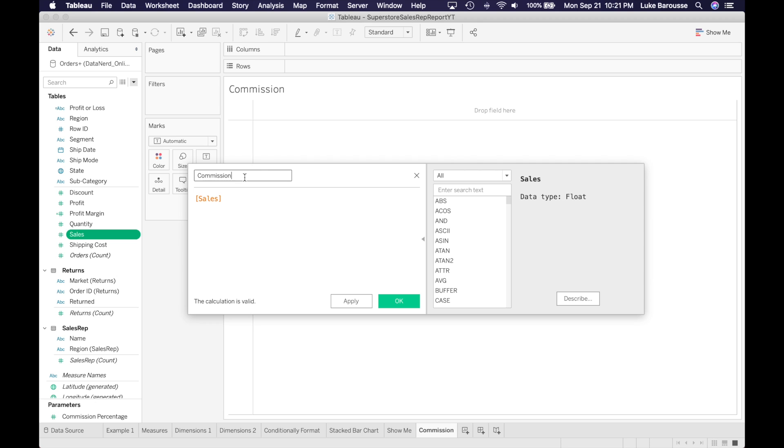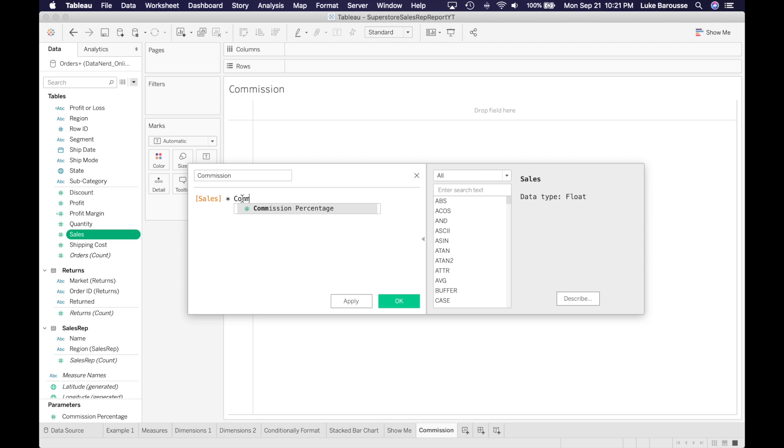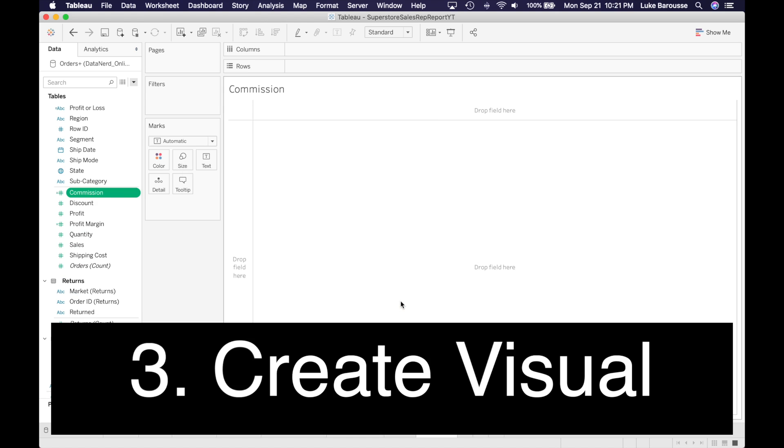As we previously stated, this is going to be the sales times the commission percentage. You can see sales is a field, so it's orange, and that commission percentage is a parameter, so it is purple.